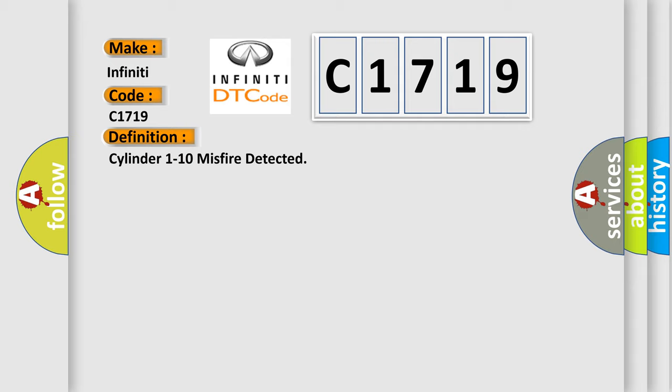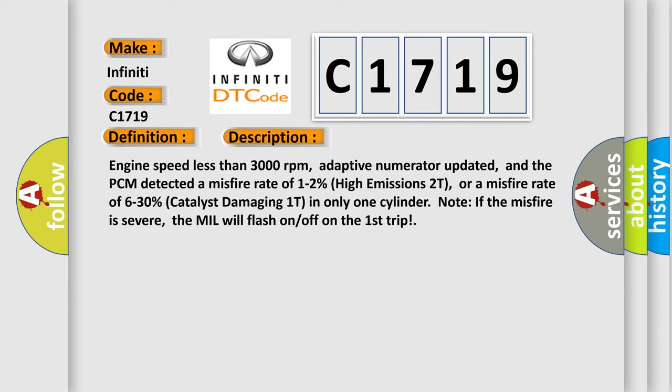Cylinder 1 to 10 misfire detected. And now this is a short description of this DTC code.